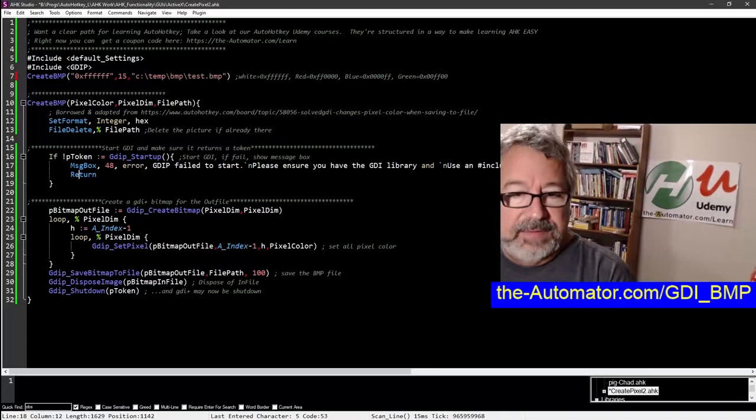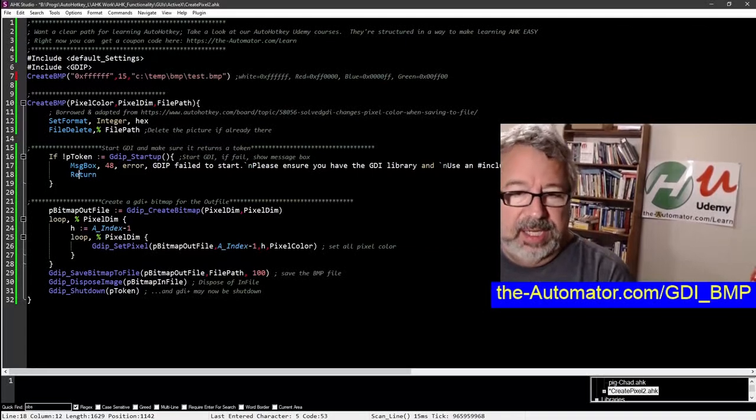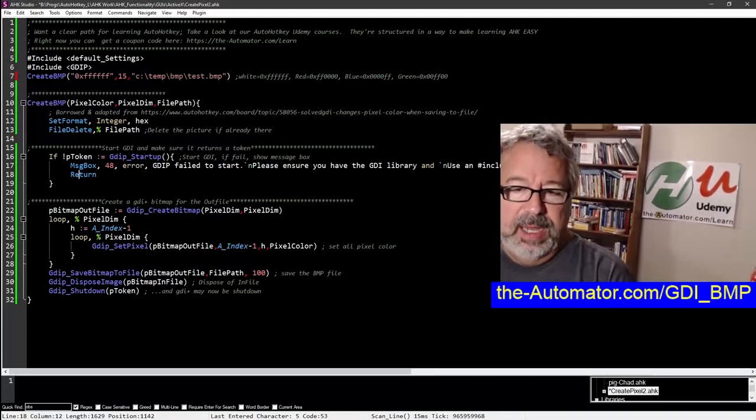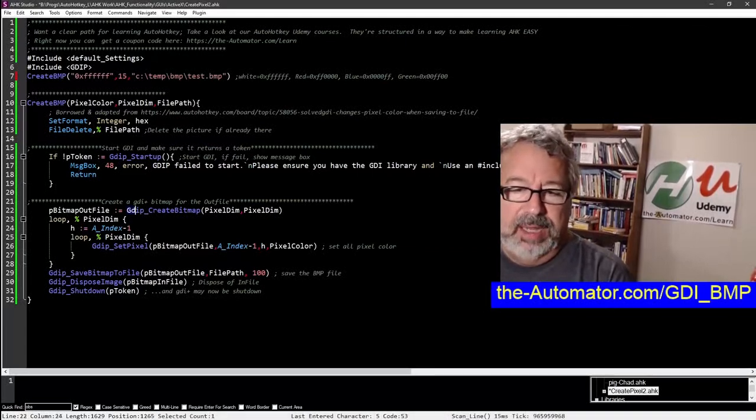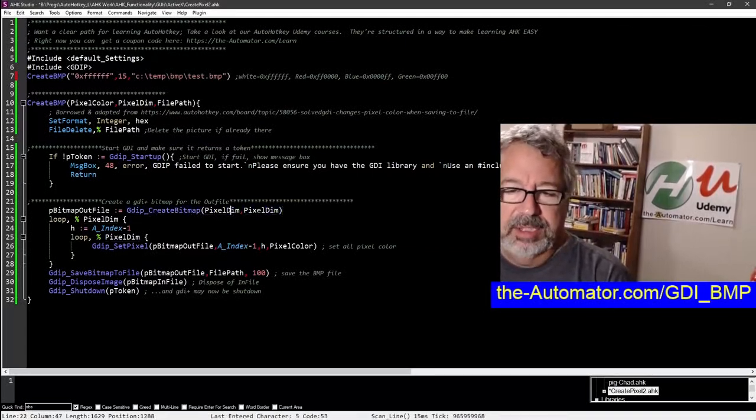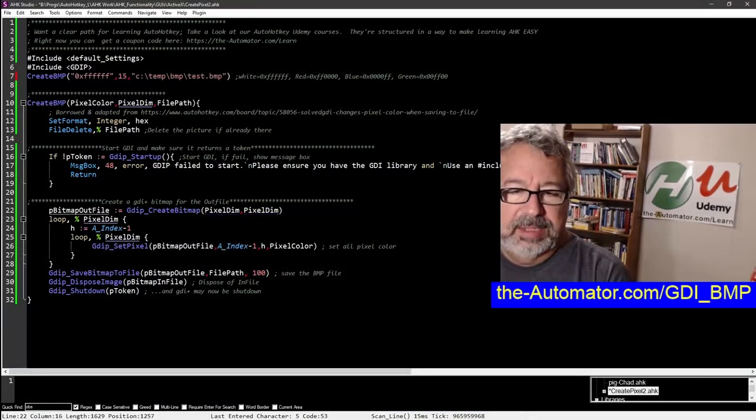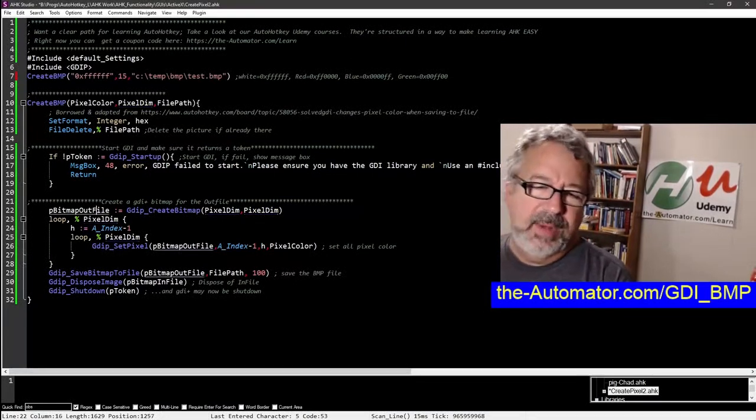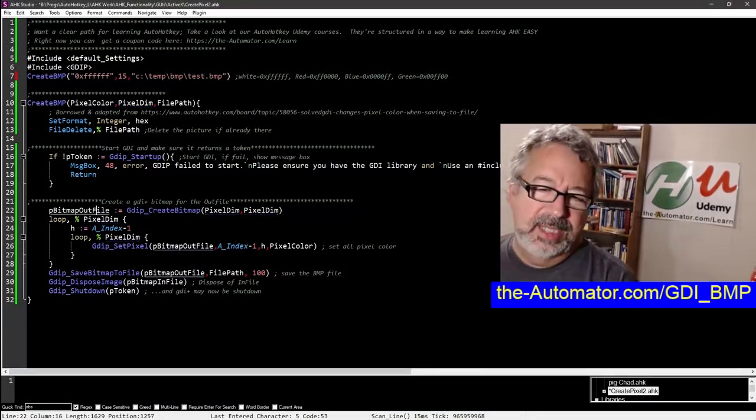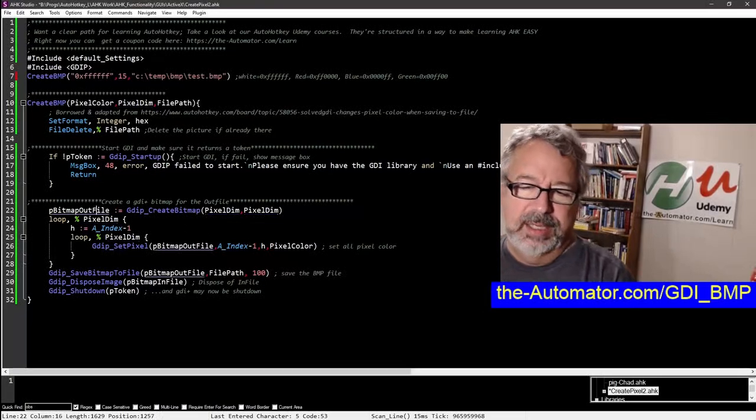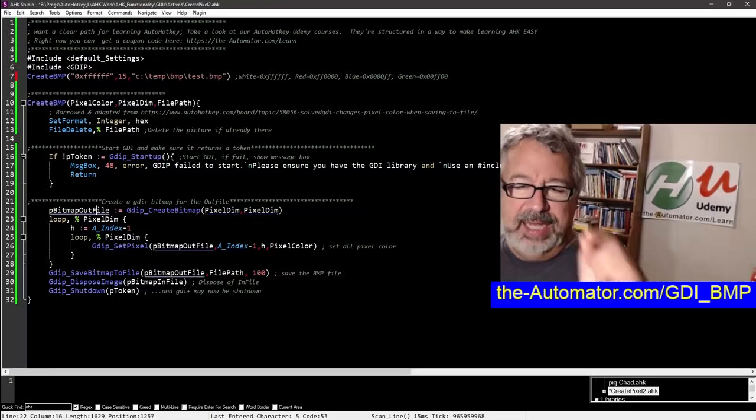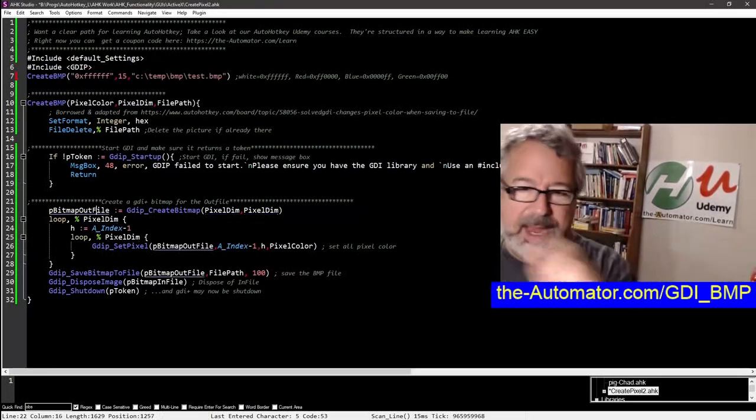If everything's working, it'll get to the next part where we're creating the bitmap. We're using the same dimensions we started here.